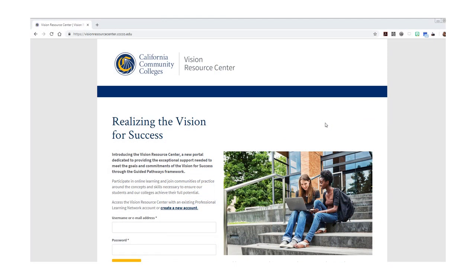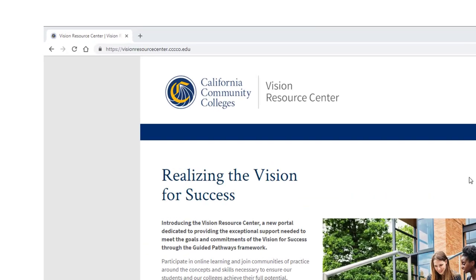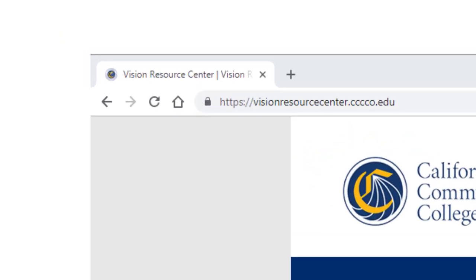So that's why we think you should know about the Vision Resource Center. Now, how to get started on their site: start at visionresourcecenter.ccccco.edu. There were four C's there — did you catch that? Visionresourcecenter.ccccco.edu.